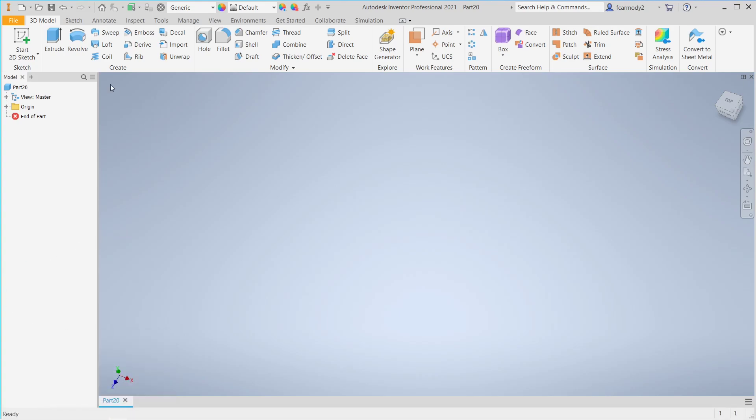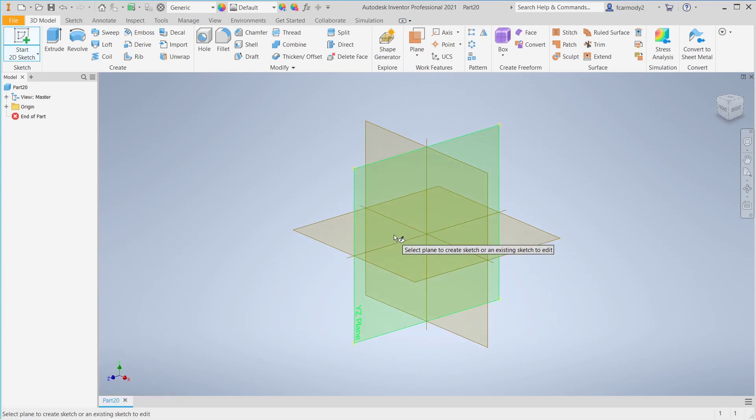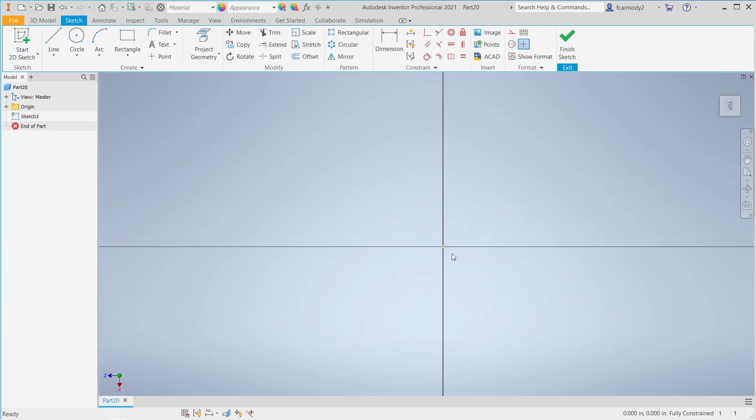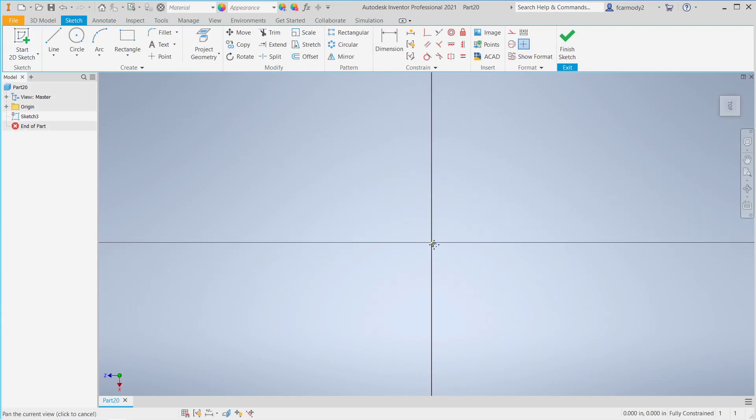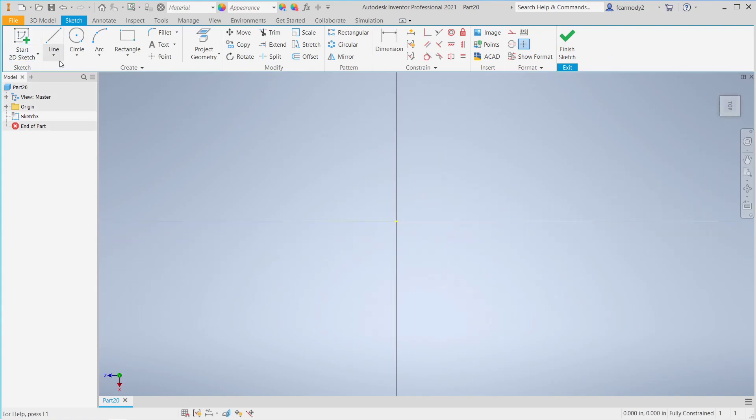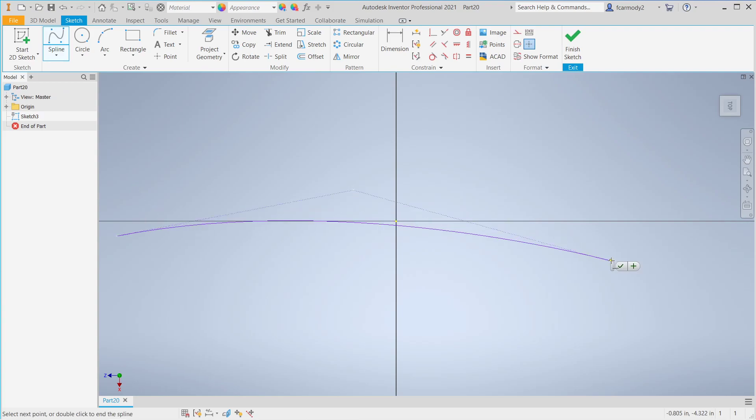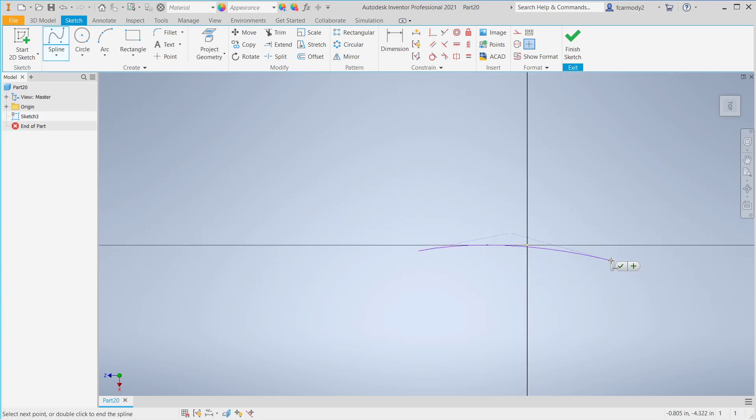Hi, so we're going to take a look at using the sweep tool in Inventor. So let's go ahead and create a 2D sketch. And just for our purposes here, we're going to create a spline. Now this could be any path, but we're just going to create a nice curved path here.